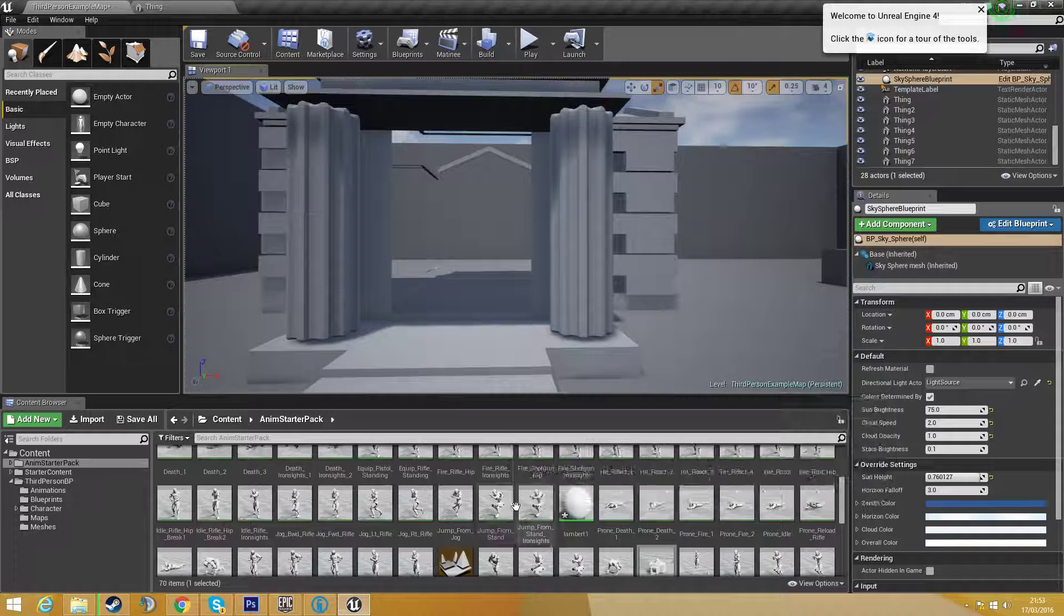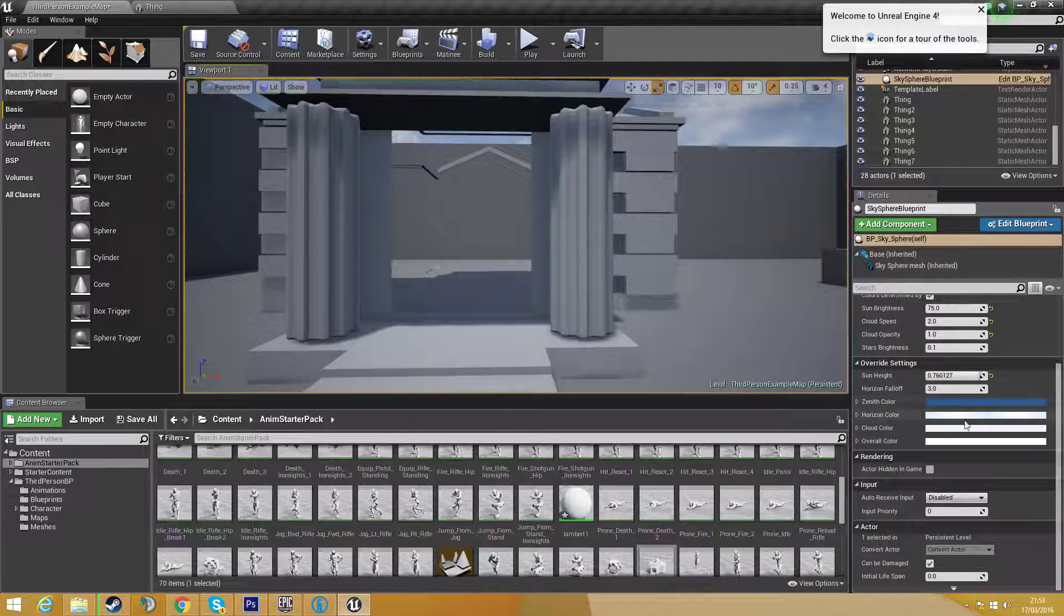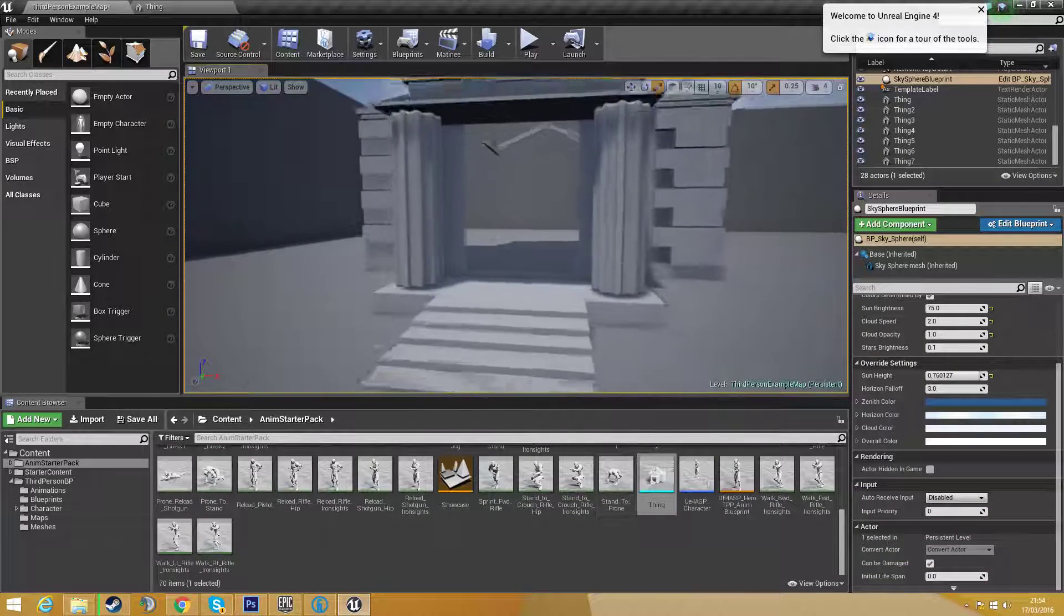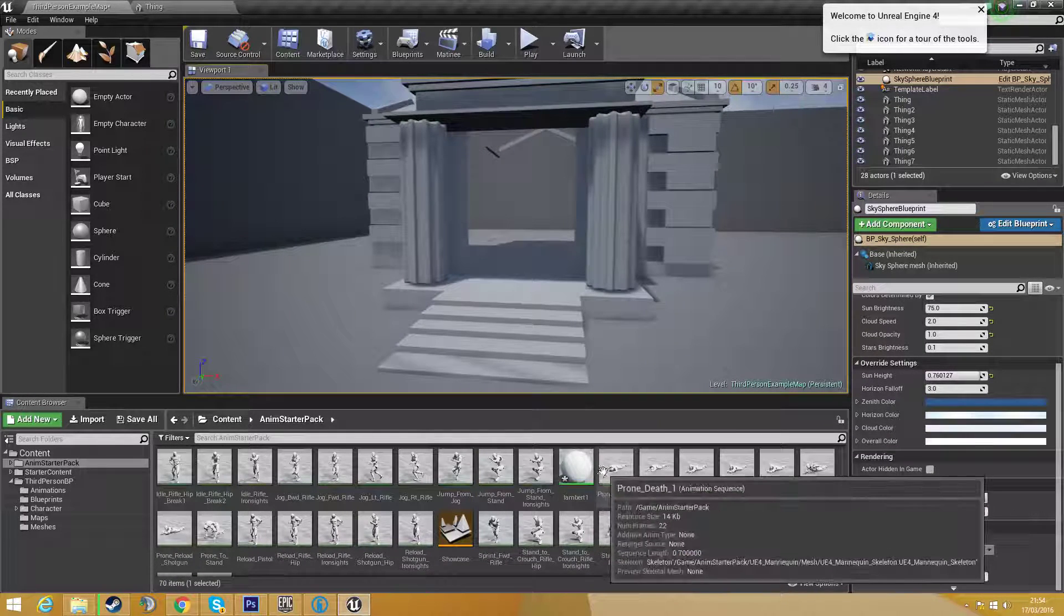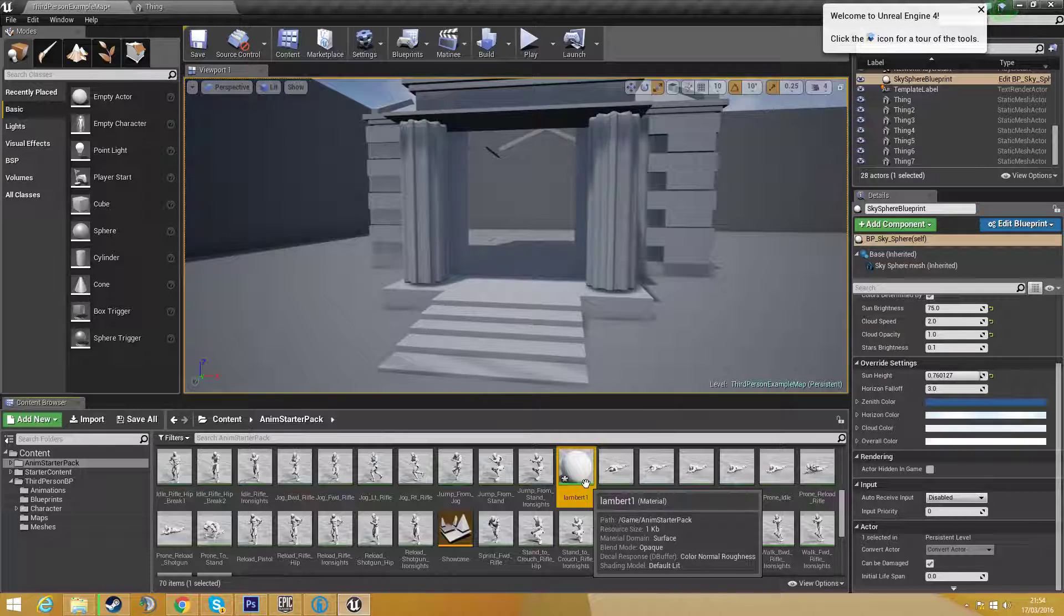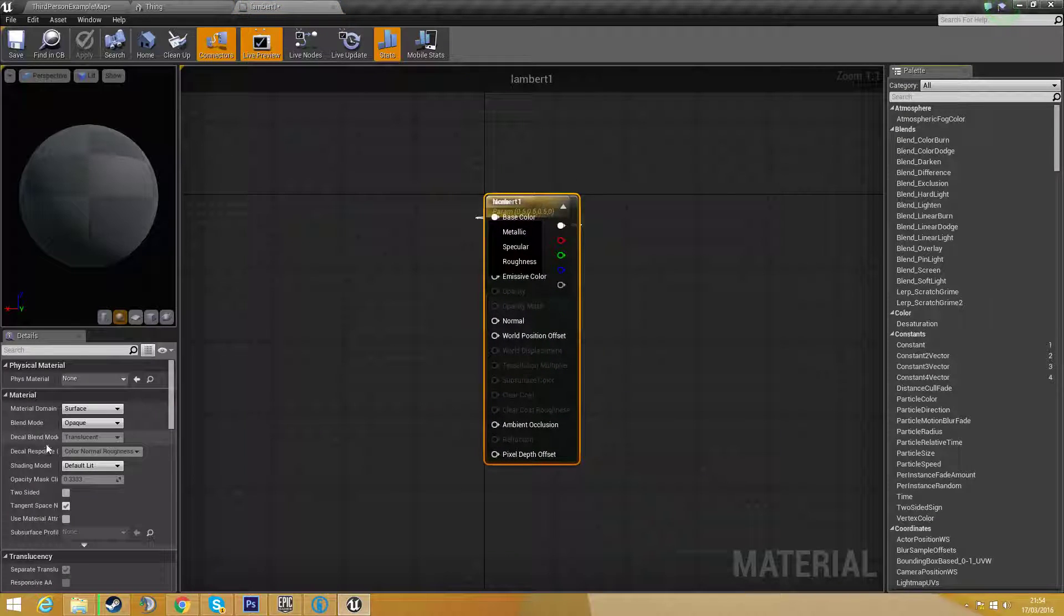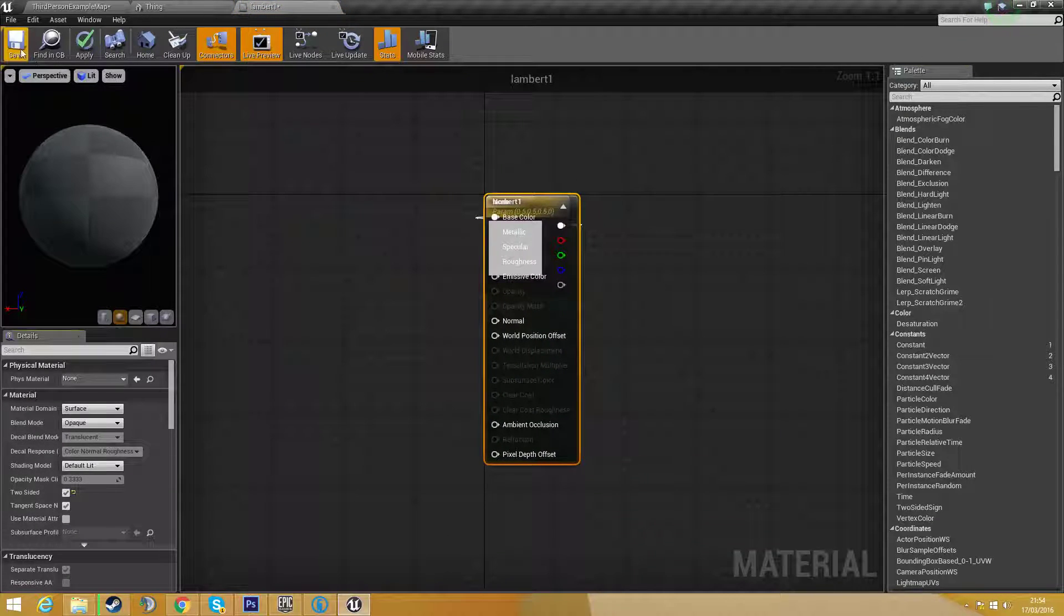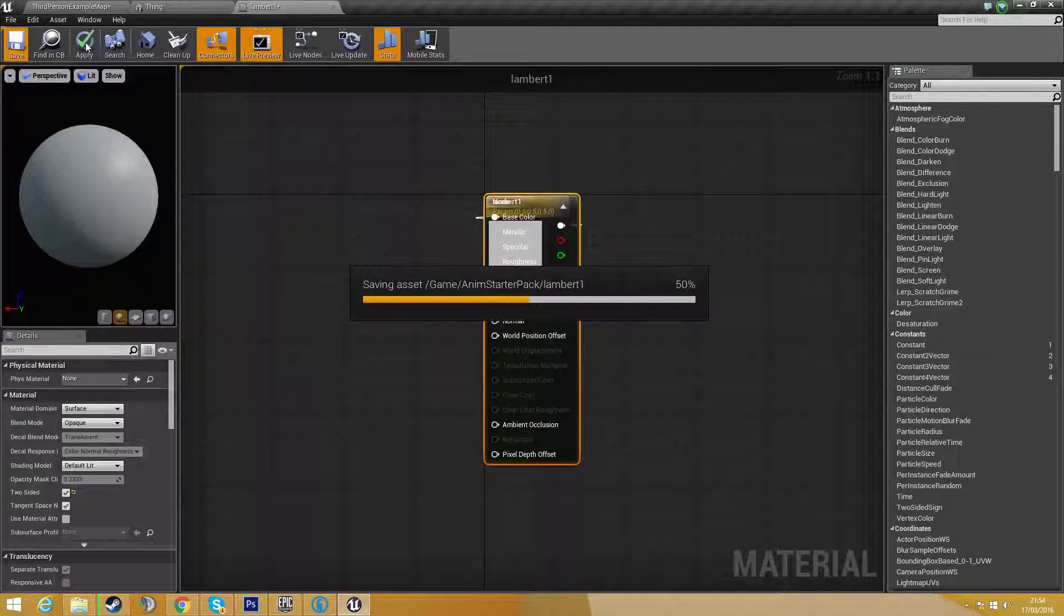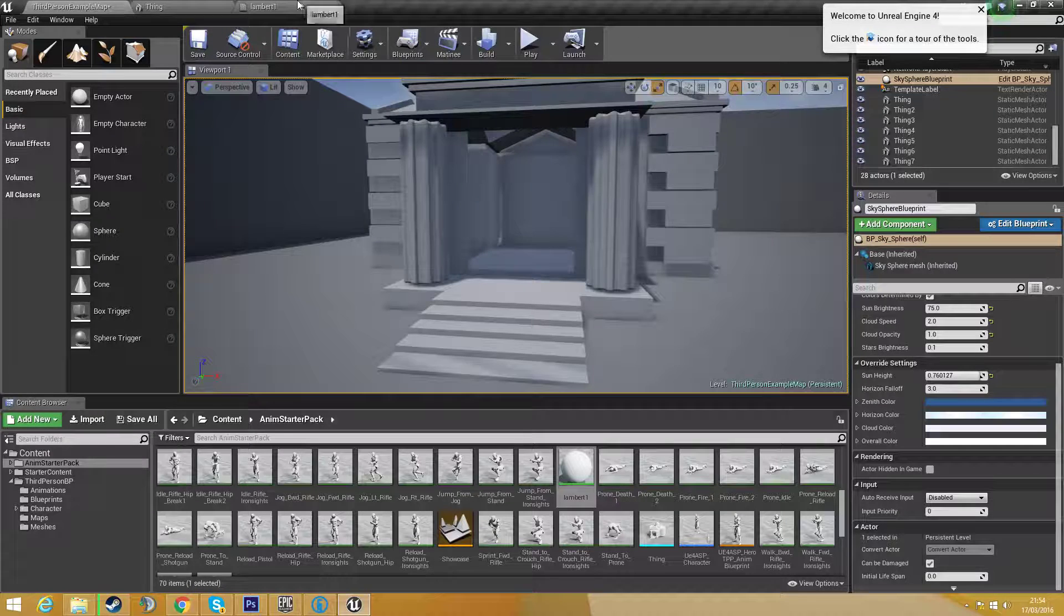What you actually need to do is find the material you're using for it. I'm using a material Lambert 1 so I need to open up this material and I need to click two sided, save it and wait for it to save and apply it.